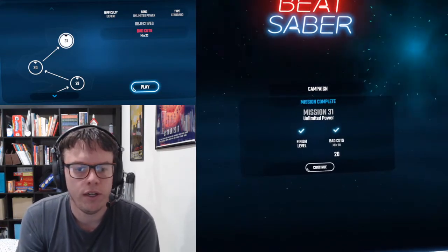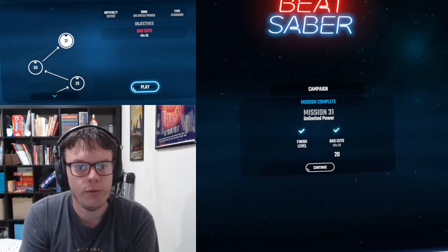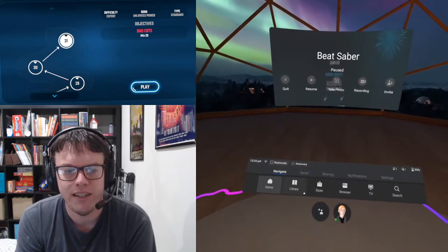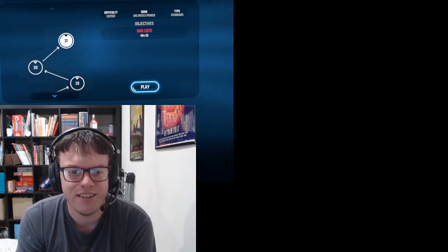So that's level 31, congratulations on beating the game, or the campaign rather.